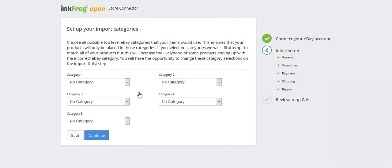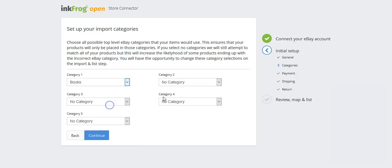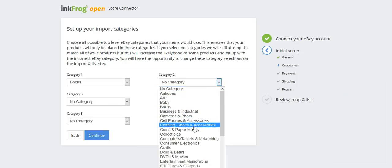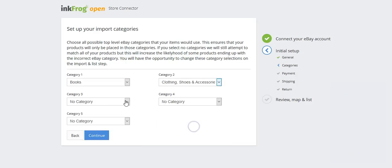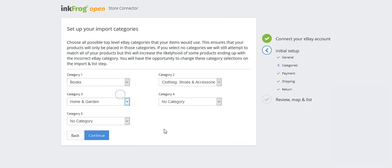Next, set up your import categories. Choose all possible top level eBay categories that the products can use. This ensures that the products will be mapped to those specific categories. If no categories are selected, InkFrog will attempt to match them to any eBay category.